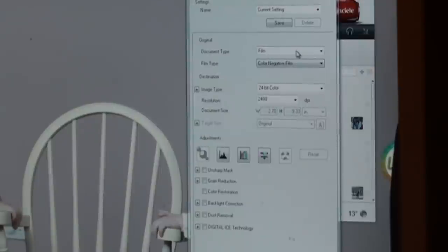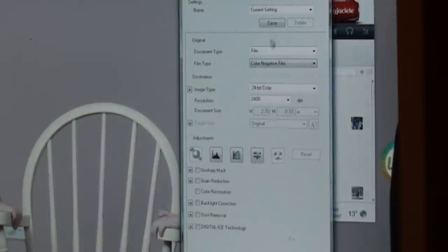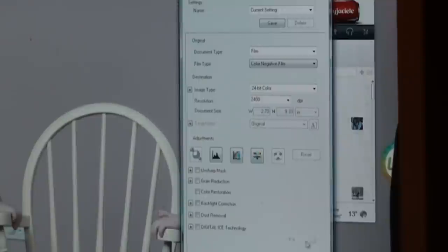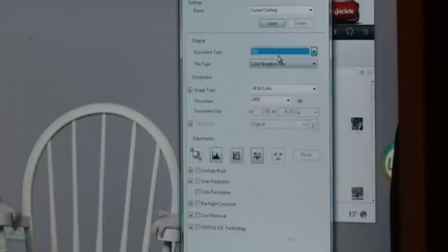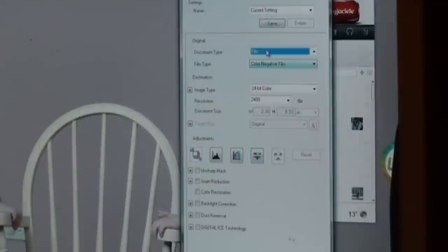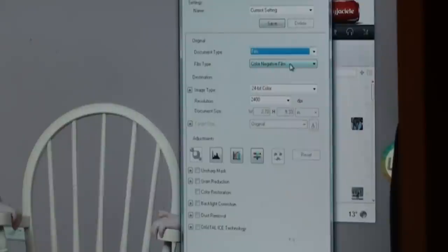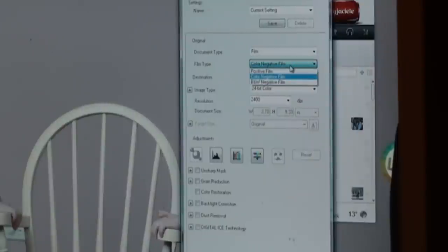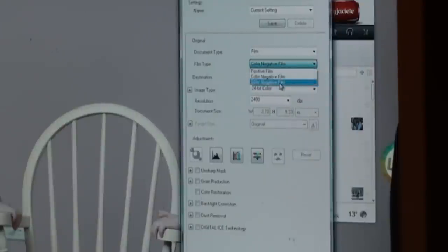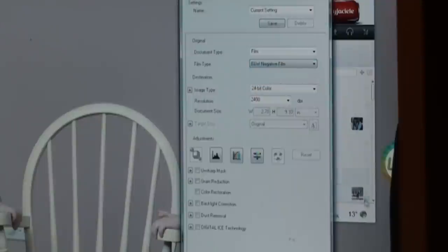So what we got is a software and in the little interface it asks us what we're gonna scan. So we say we're gonna scan some film. You can also choose reflective, which would be a picture or a document. So we choose what kind of film we're using: positive or negative, color or negative black and white. Here we're scanning black and white, so we just choose black and white.